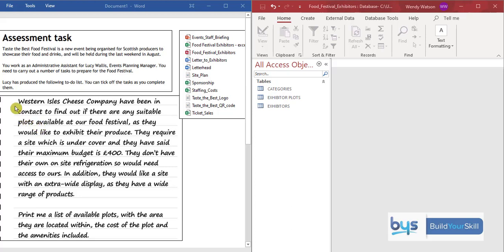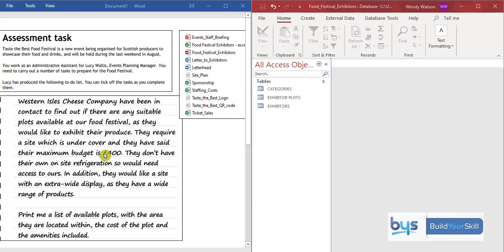So here we have the Western Isles Cheese Company. They've been in contact. They're looking to find out if there are any plots still available. They have particular requirements regarding undercover, the budget, what they need on site. And your task is to print a list of available plots within the area and matching their requirements. So the first thing you have to work out is, is this an Access, a database task? Is this a spreadsheet task?